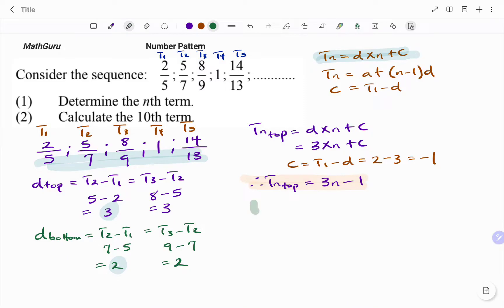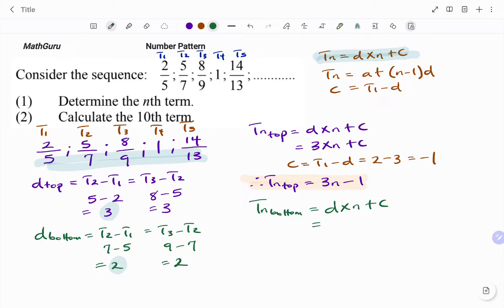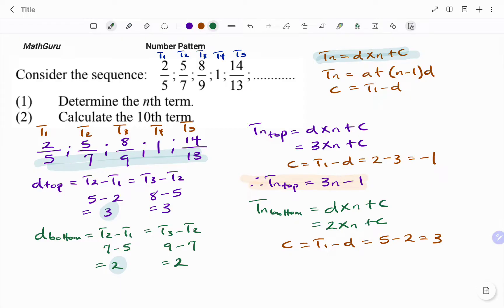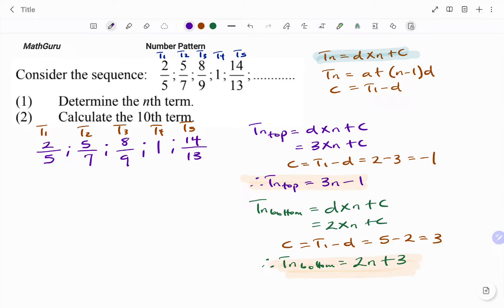Likewise, I'm going to find the Tn for the values at the bottom. Using the same formula, D times N plus C, and the common difference at the bottom is 2, so I have 2N plus C. C equals the first term minus the common difference. The first term for the bottom sequence is 5 and the common difference is 2, so C equals 3. Therefore, Tn for the bottom is 2N plus 3.